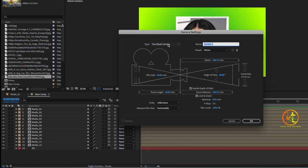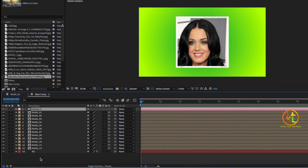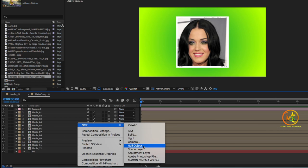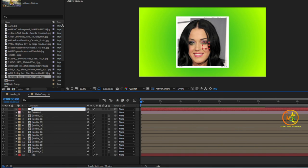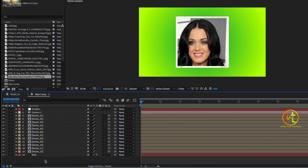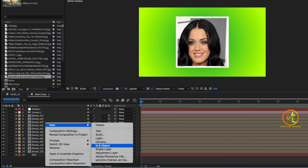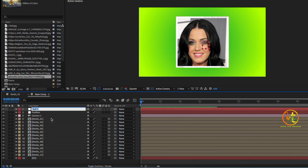The camera settings should be 50mm, and the camera type should be a Two-Node Camera — not a One-Node Camera. Check the camera settings, then create a null object and name it 'Position'. Duplicate the Position null object or create a new null object by right-clicking, rename it 'Wiggle', and click the 3D option for both the Wiggle and Position null objects.